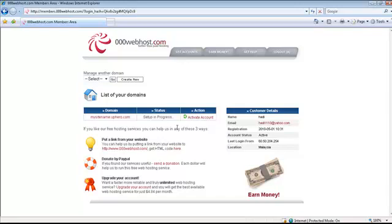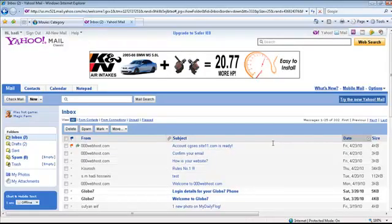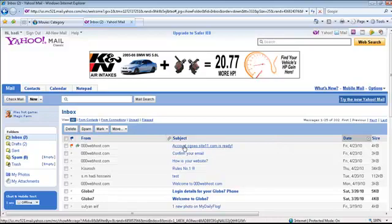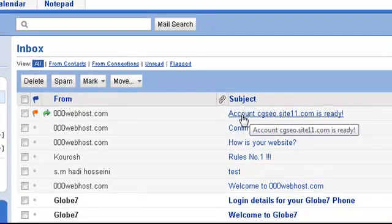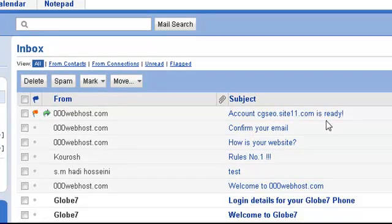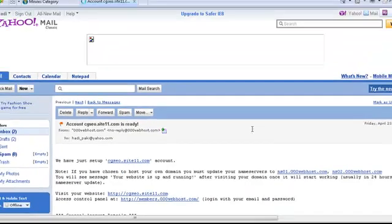Let's see how it looks. As you can see over here, I received this email for an account I created before: cgco.site11.com is ready. If you press on it, you can see the information of your account activation.